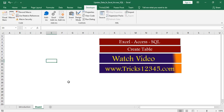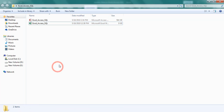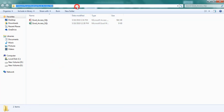Before executing the program, let us check about prerequisites. Here I created a folder on my desktop. In that folder I created one Excel file and Access database.